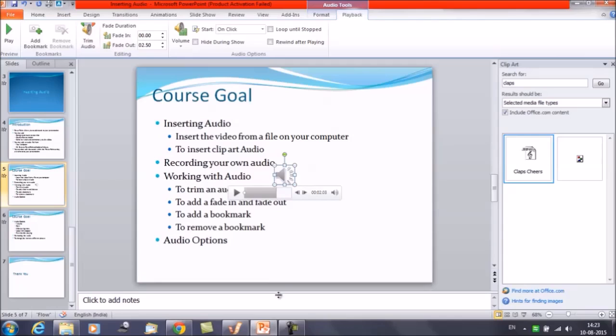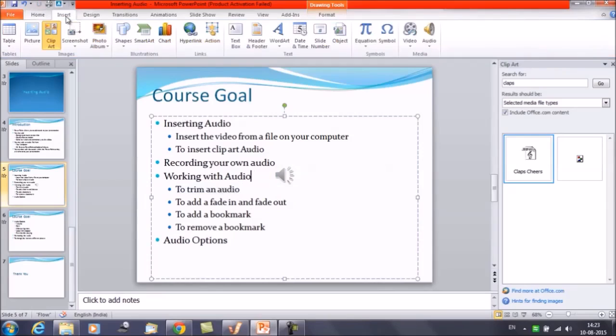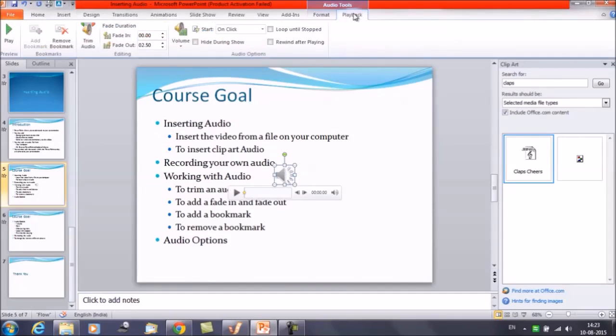In this way you can add bookmarks to the audio file. In the similar way you can add some song or you can add some background music also in the back of the slide. And then you can go for the trim option. You can trim that as per your requirement either from the beginning or from the end.